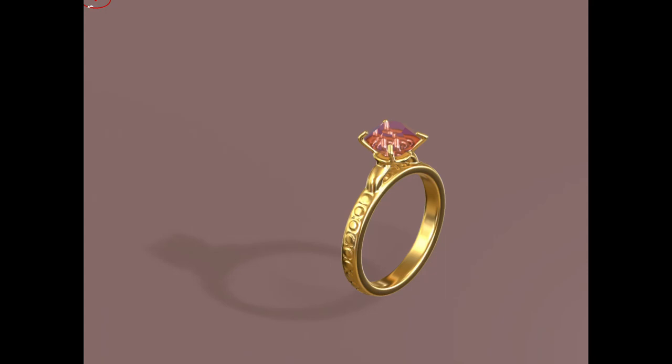Hi, in this video I will use symmetry and radials from repeaters for solitaire diamond ring.